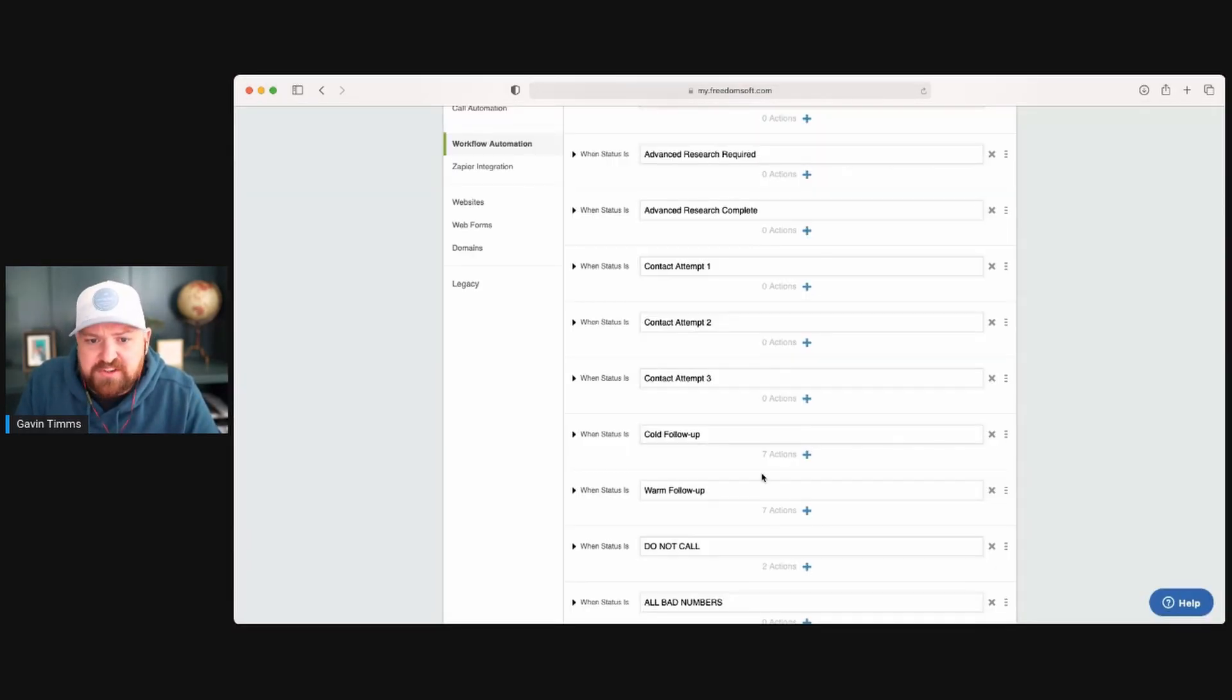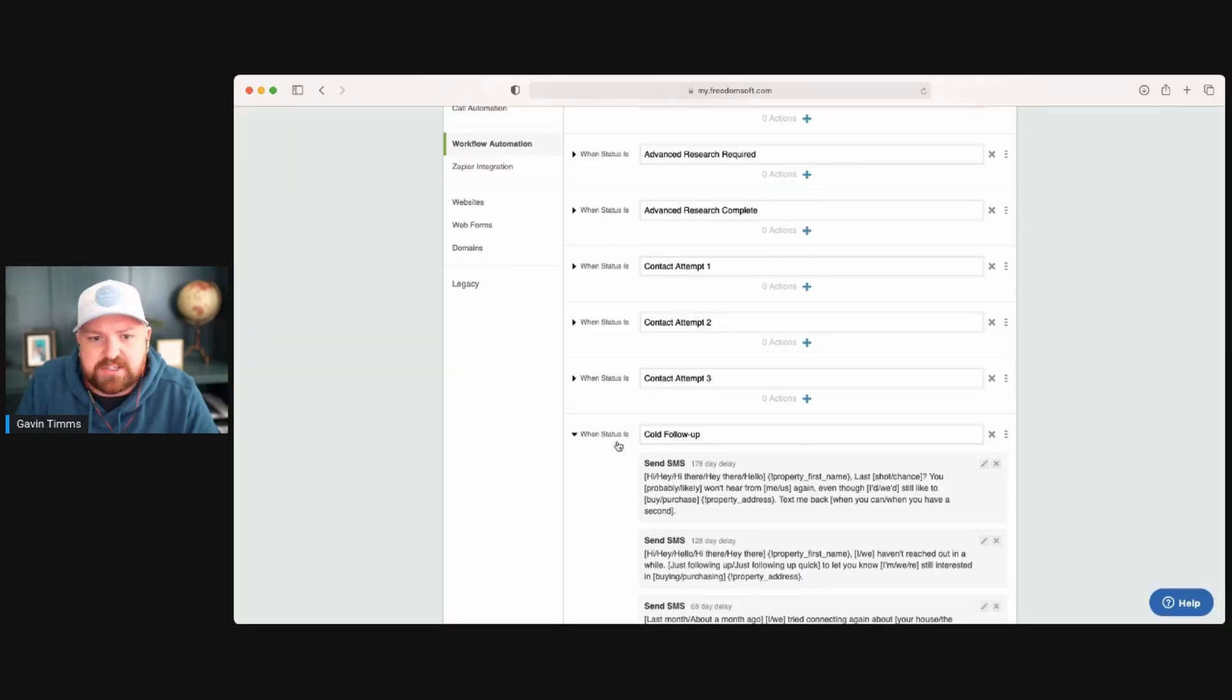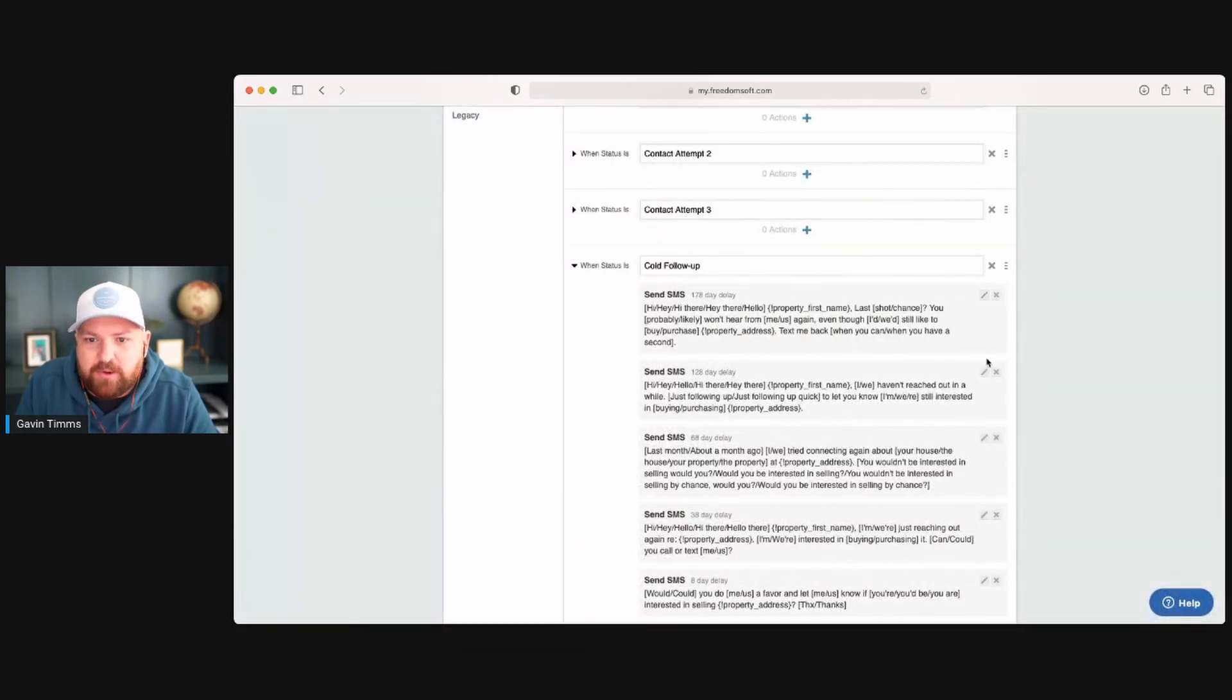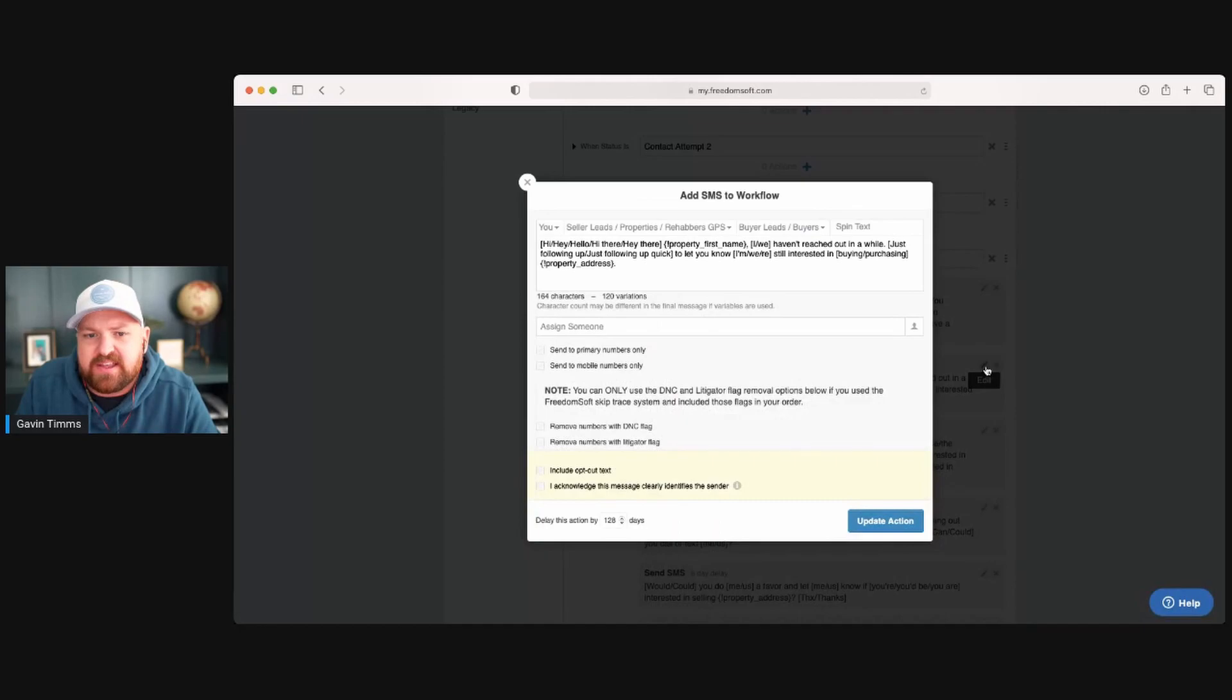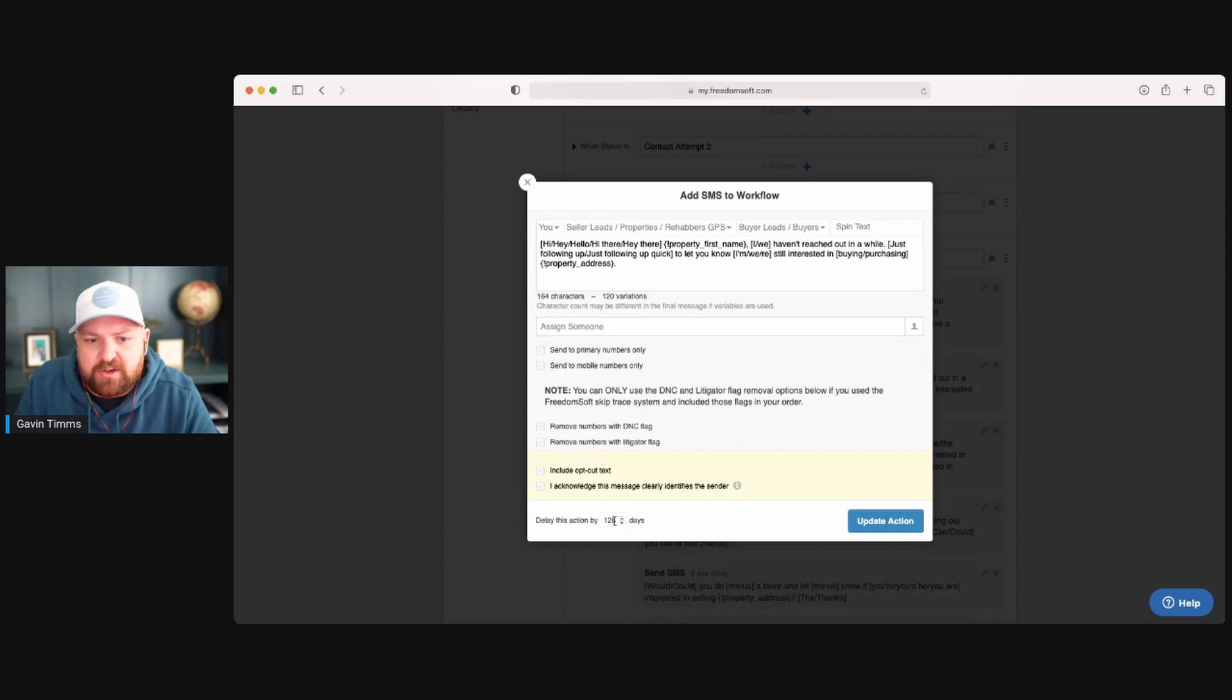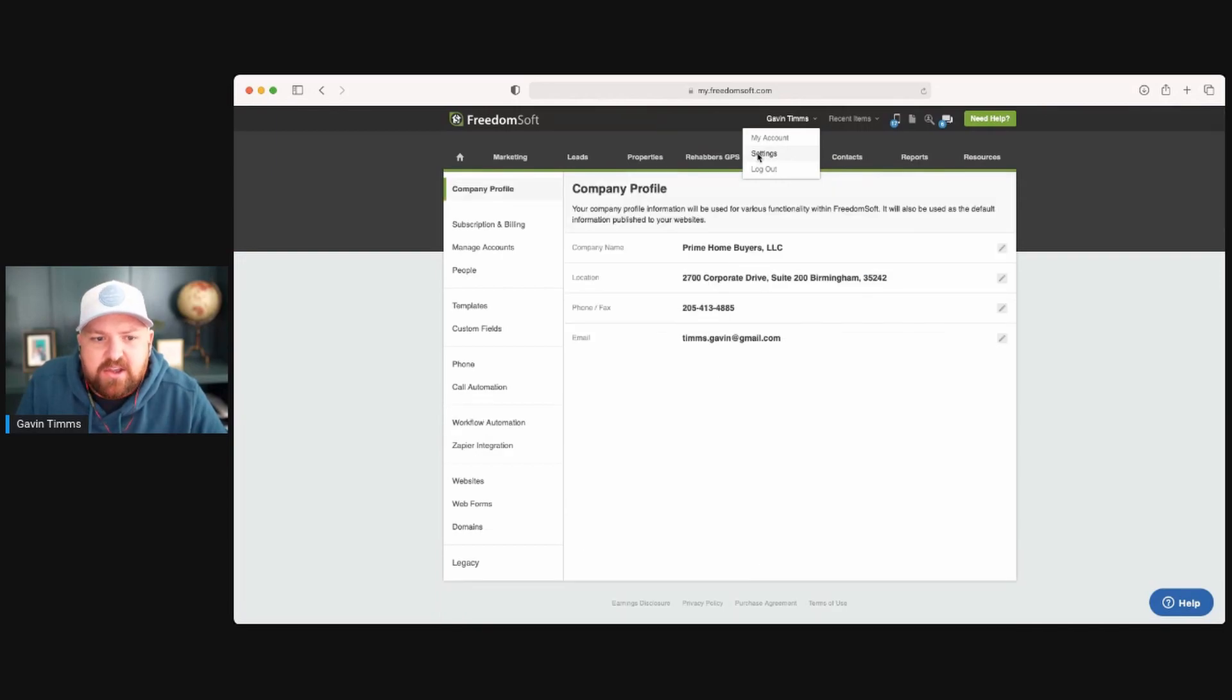Also, if there's some on here already, you can select this arrow here so it drops down, and then you can actually edit this message if you want, or that message, just by hitting the edit button. You can change anything, update the action, and then it will be done. You've got the days here as well that you can change.